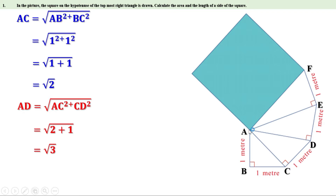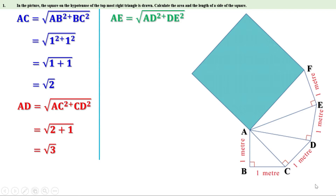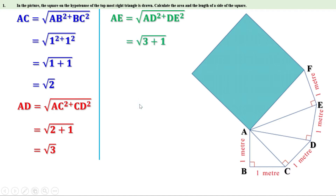Now look at triangle ADE. It is also a right angle triangle and AE is its hypotenuse. Therefore, AE equals root of AD square plus DE square. AD is root 3, so AD square equals 3. DE equals 1, so DE square equals 1. Therefore, AE equals root of 3 plus 1. Since 3 plus 1 is 4, AE equals root 4, which equals 2.